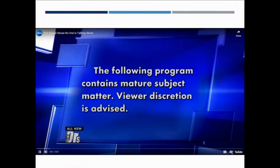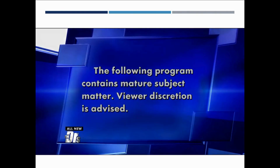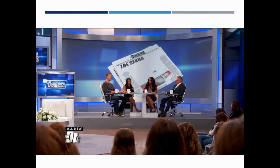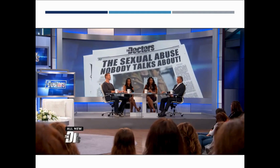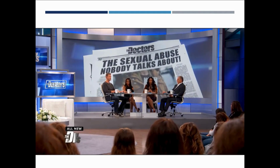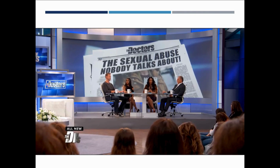The following program contains mature subject matter. Viewer discretion is advised. Everyone is talking about how pervasive sexual abuse is in Hollywood, but there's an alarming and disturbing trend that no one seems to be talking about — that's assault against those who are more vulnerable, those with special needs and intellectual disabilities. According to a year-long NPR investigation, people with intellectual disabilities are sexually assaulted at a rate seven times higher than those without disabilities.